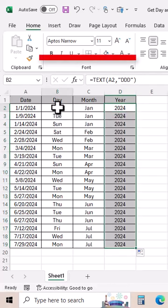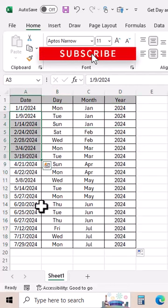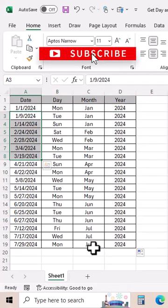We have extracted day, month, and year from these dates. If you like this video, please don't forget to give it a thumbs up. Don't forget to share and subscribe.